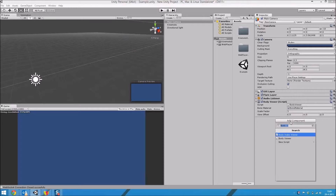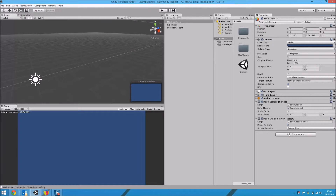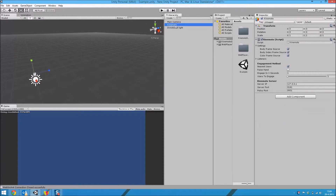Next up is the body index viewer. Go to your main camera and add the body index viewer. The body index viewer has two options: mirror texture, which makes it work a bit like a mirror, and its screen location. When you add the body index viewer to your main camera, make sure to set up a screen location — I'm going to set it to the top left. Also go to Kinemoto and make sure that the body index frame source is checked.